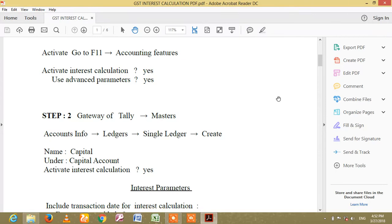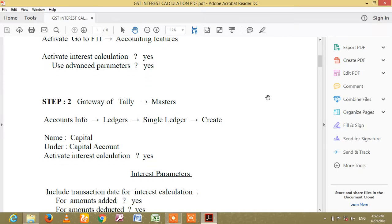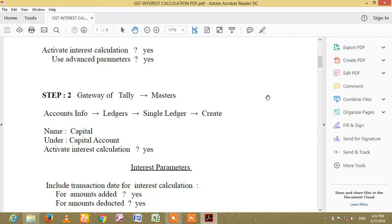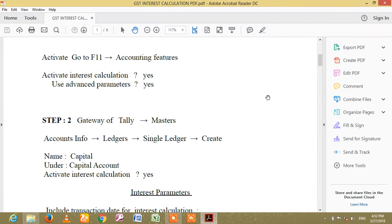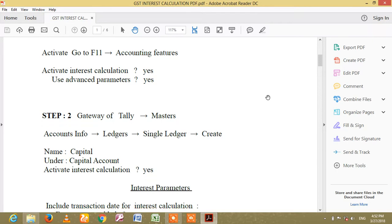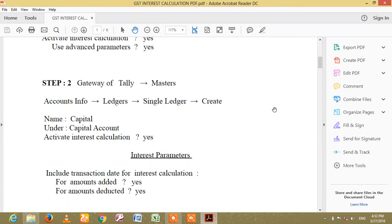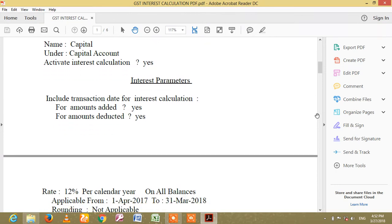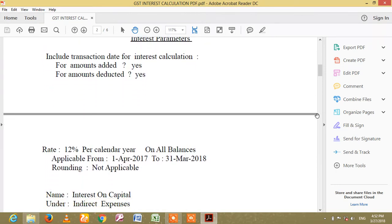Next, go to F11 Features and activate Interest Calculation. Use Advanced Parameters. This is called F11 Features, Accounting Settings. Step 2: Go to Accounting Settings and use a single ledger. Create a ledger and hover down to set Interest Parameters.